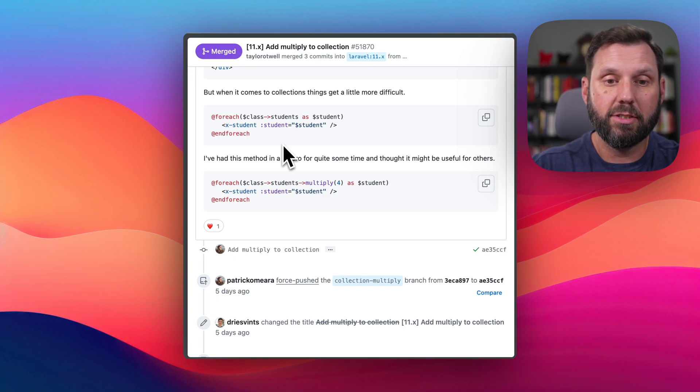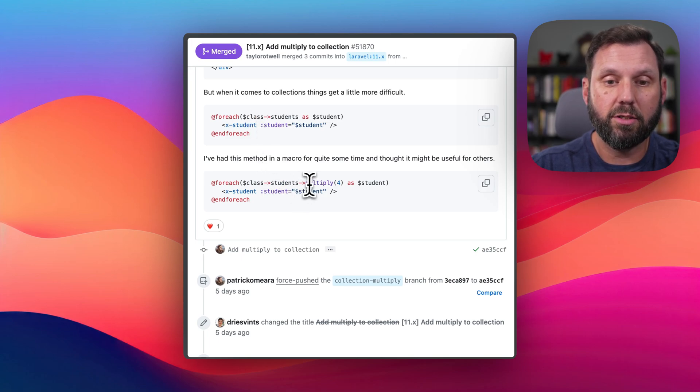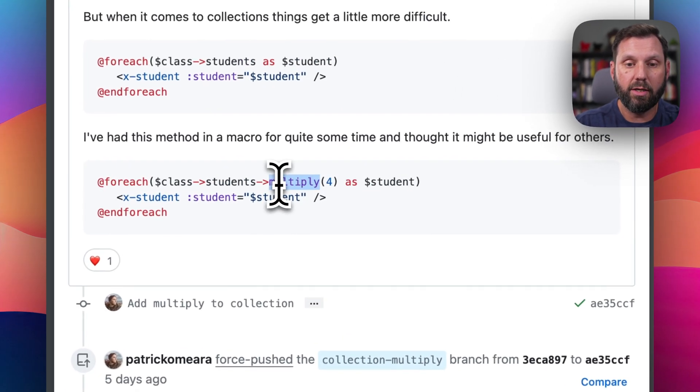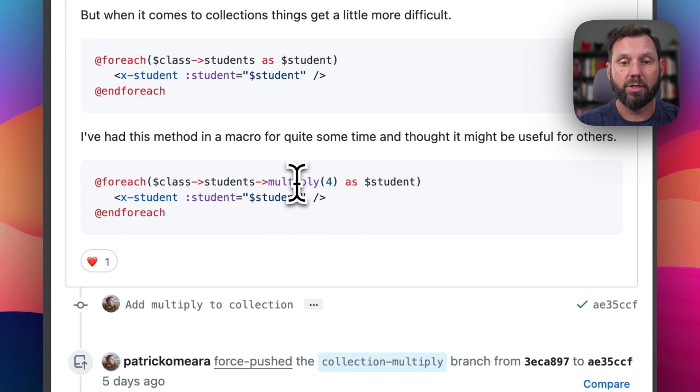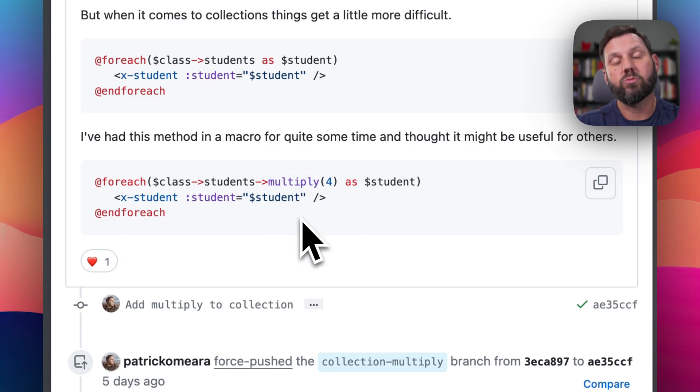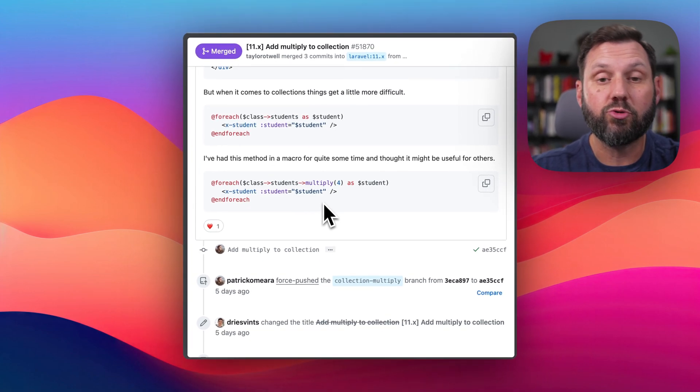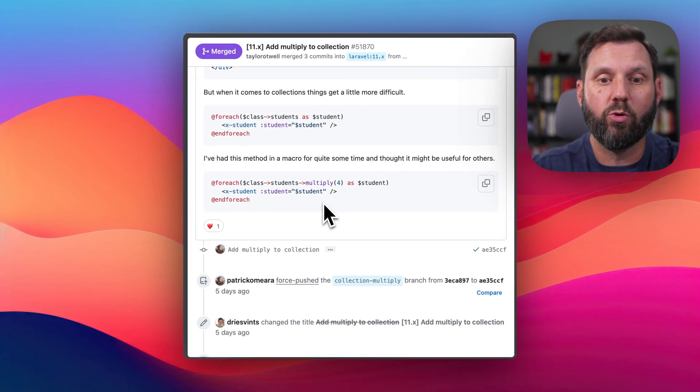And here's an example. And then he says, so he likes to do this. He has a macro built in called multiply, and then he uses that, and that's kind of what drove this pull request.